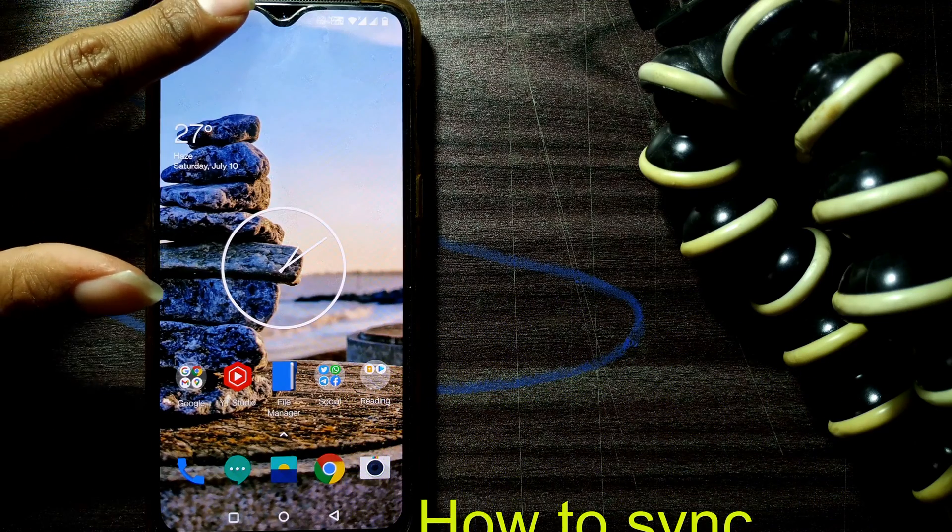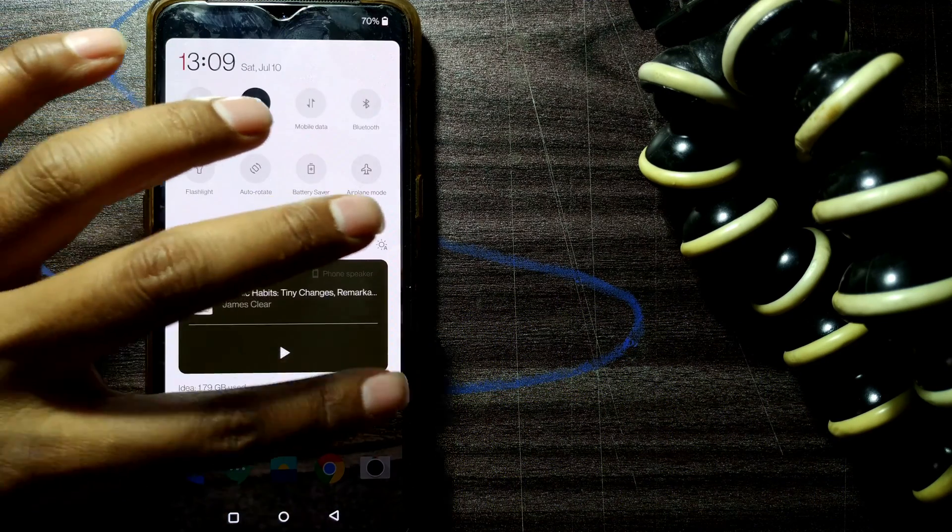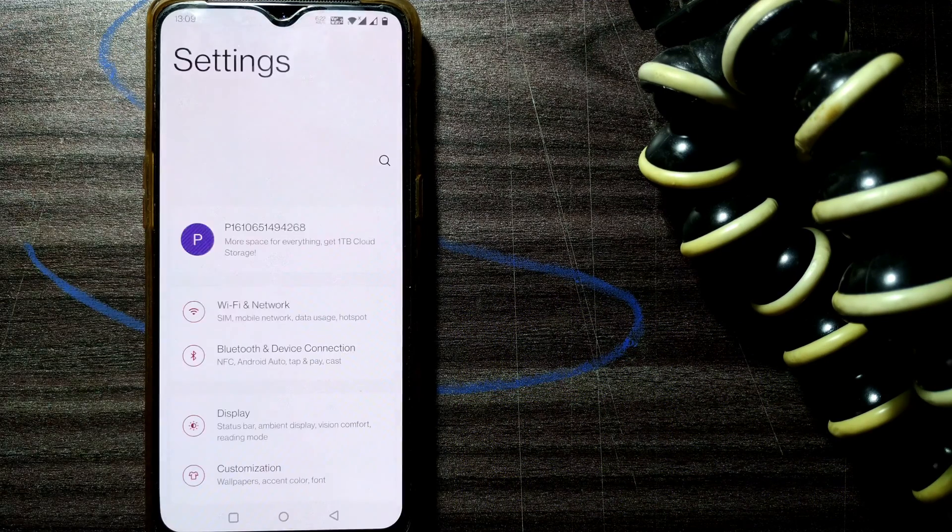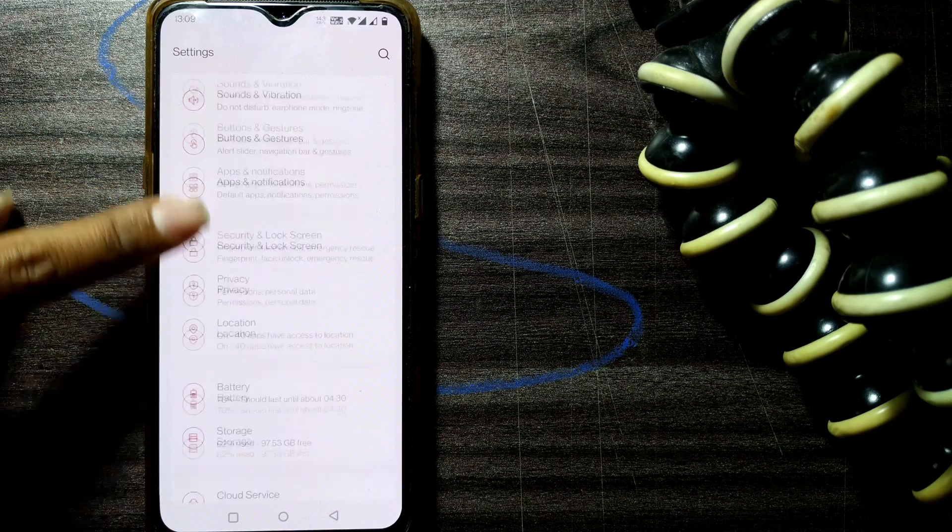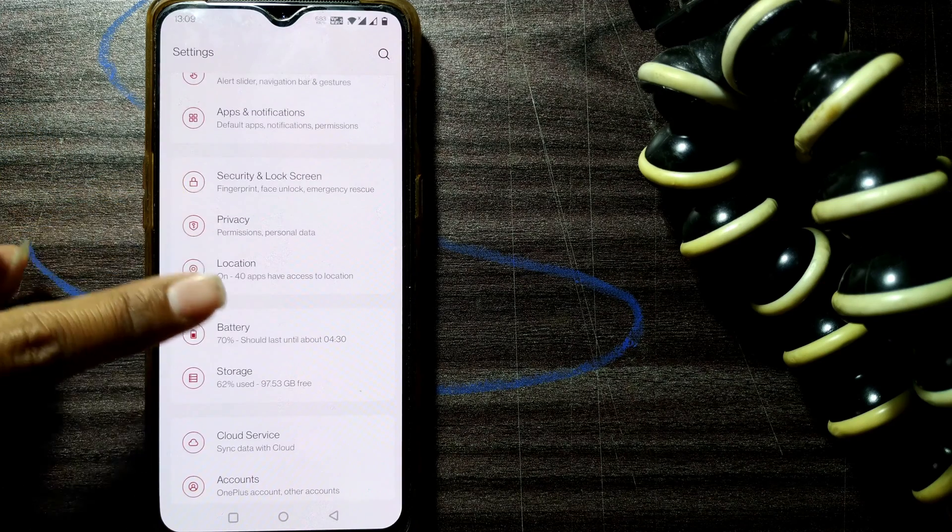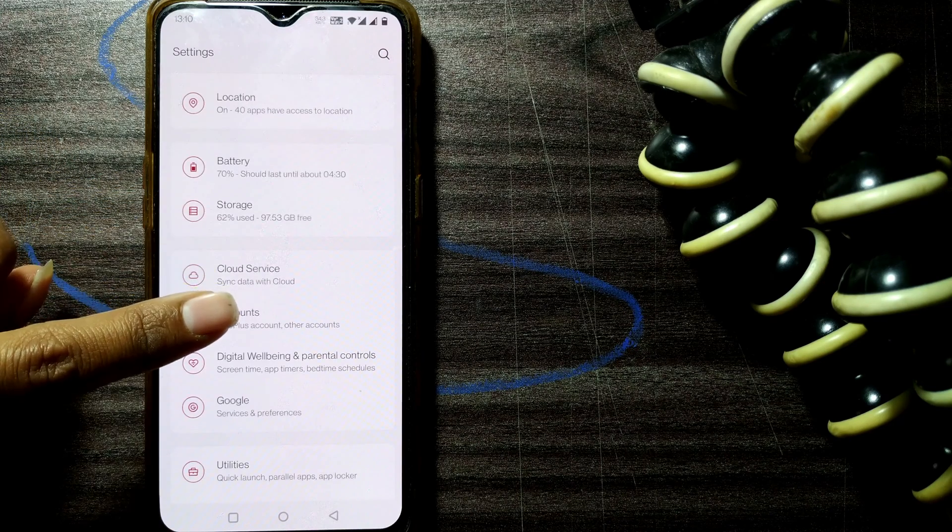For that, we have to go to the settings of the phone. From settings, in each and every phone, you can see there is something called Accounts where you will get all the accounts of Google, WhatsApp, Flipkart, and everything will be reflected here.